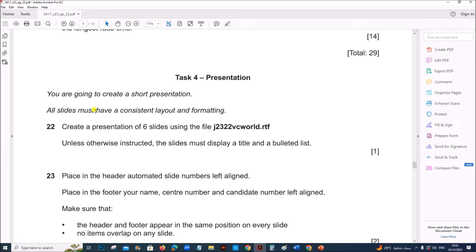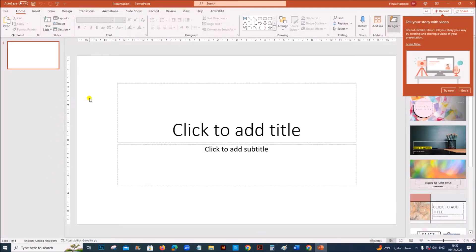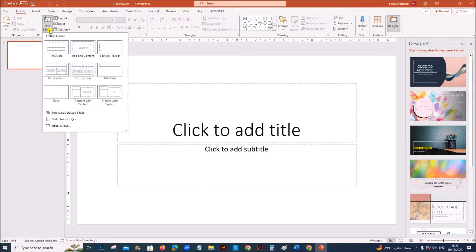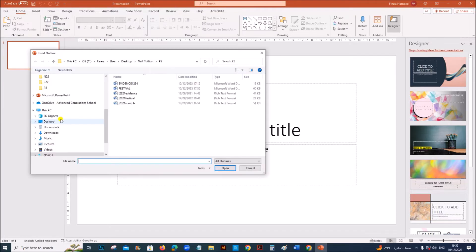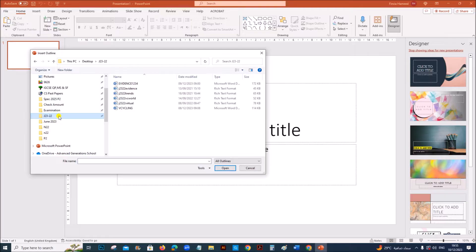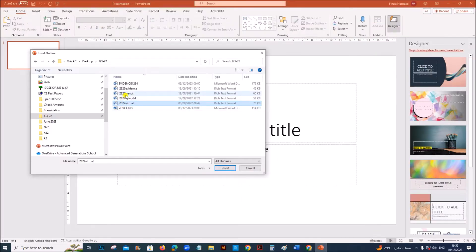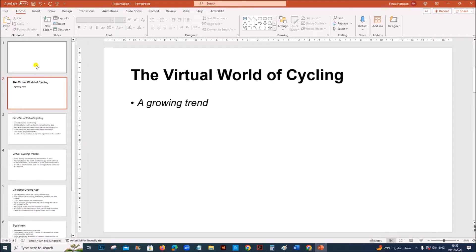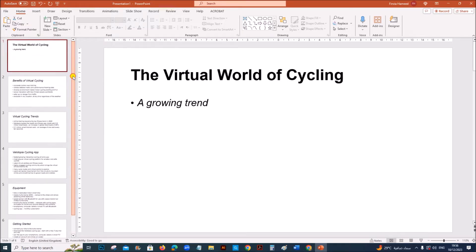You are going to create a short presentation. Create a presentation using the file vcworld.rtf. First, open PowerPoint. I have opened a blank presentation. Now go to New Slide to import the file — New Slide, Slides from Outline. Select your folder and select the file vcworld. Insert. You will find a blank slide here — you can delete that. So you have got 6 slides in the presentation.